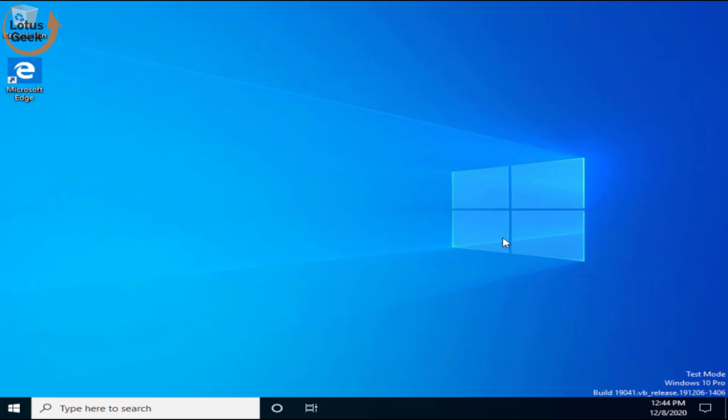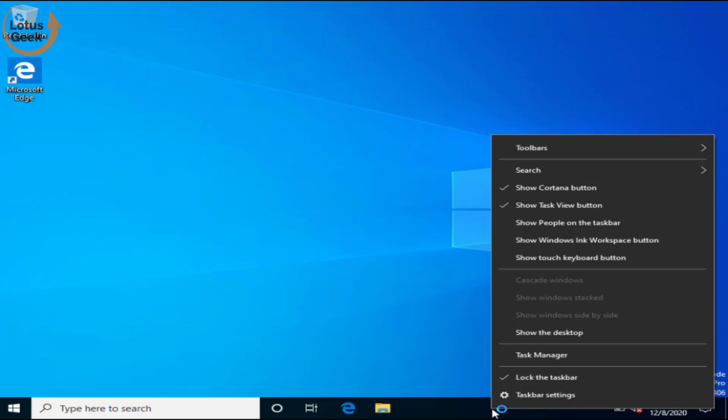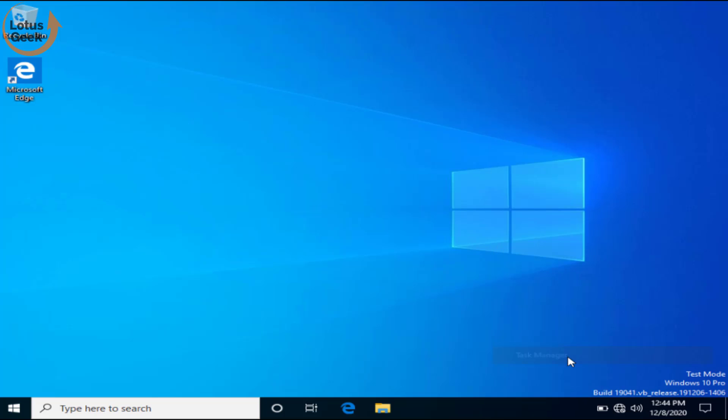Now once we started you can see in the right corner test mode is on. This means you can edit or you can use the command prompt and you will not get any kind of error. Once your work is completed, right click and open task manager.